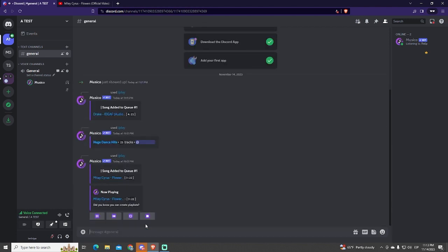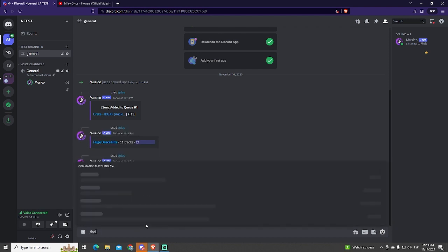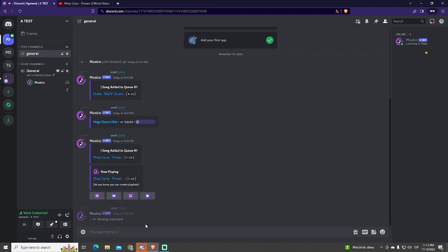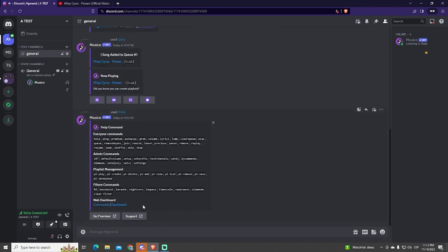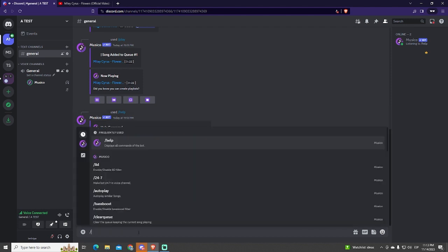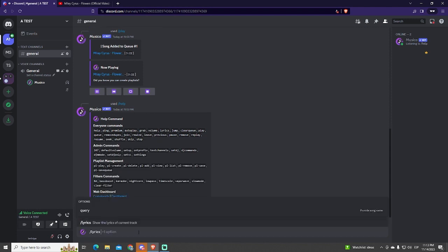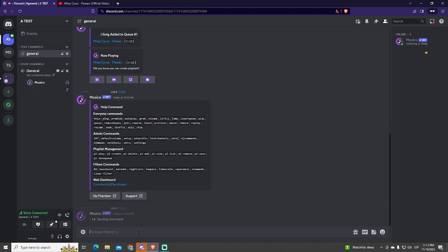You can also use the help command to see all the commands available. There are too many commands to explain. You can unlock more commands by buying a premium subscription. For example, this lyrics command gets unlocked with a paid membership.